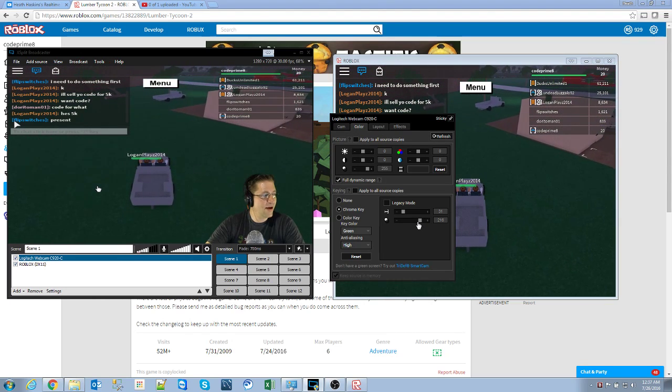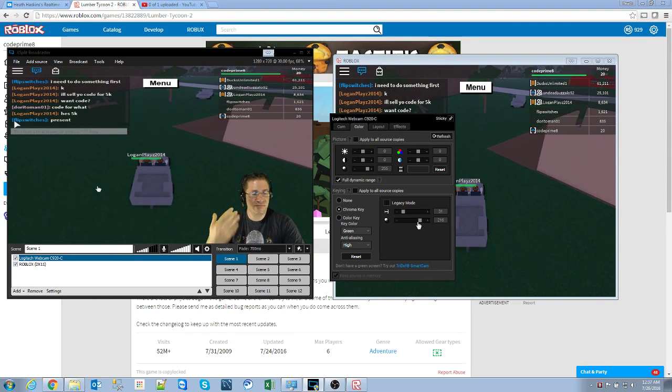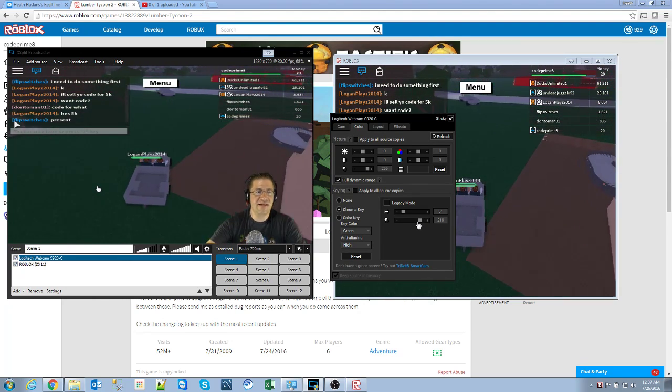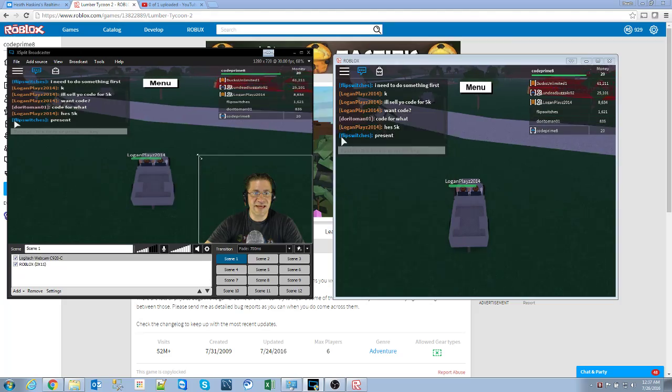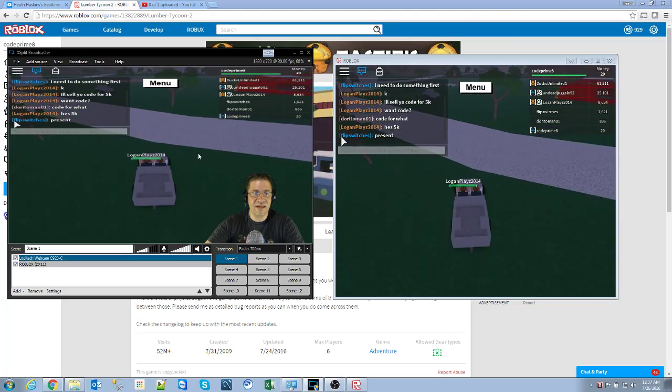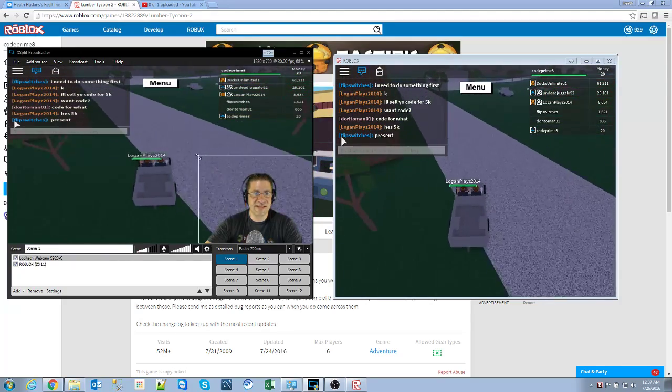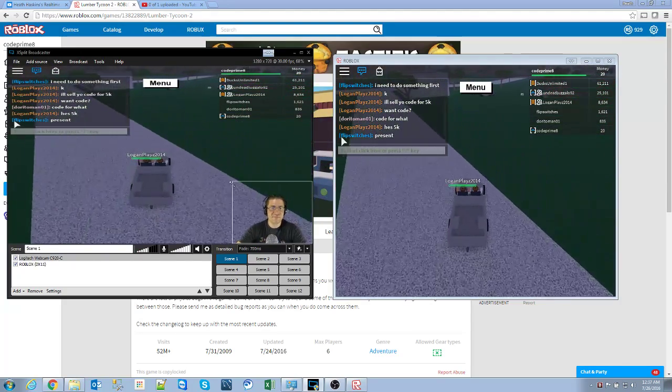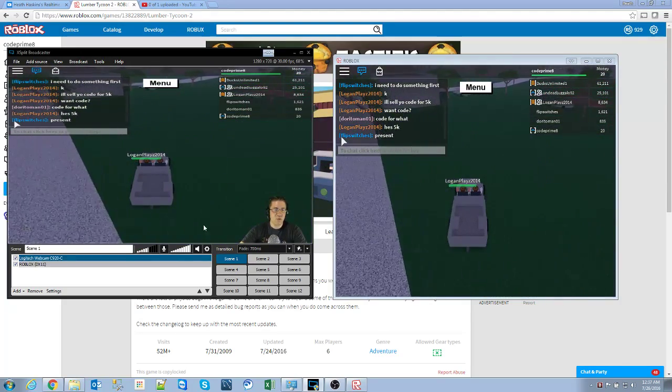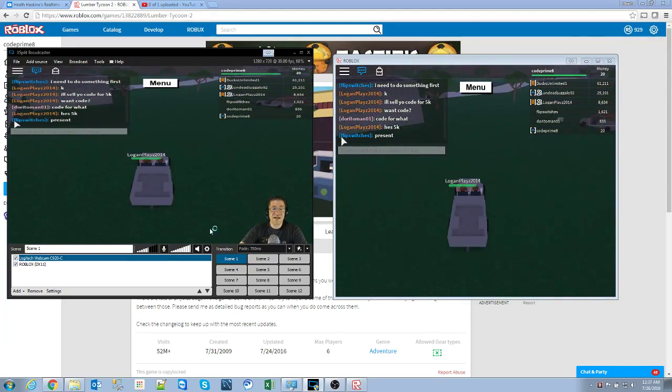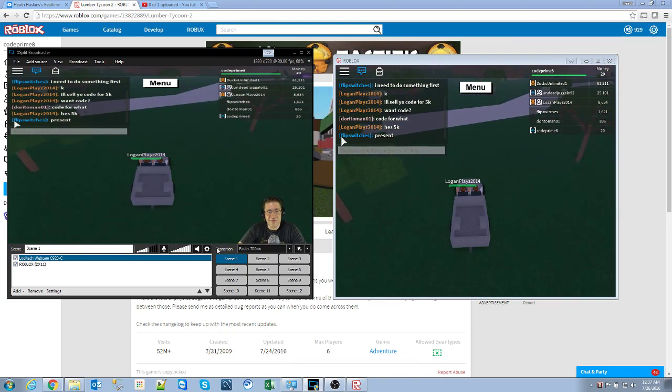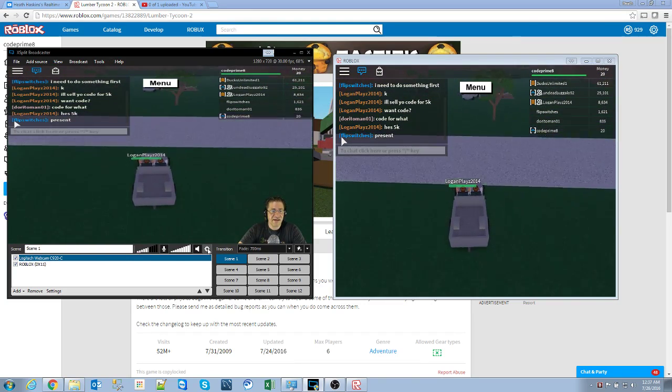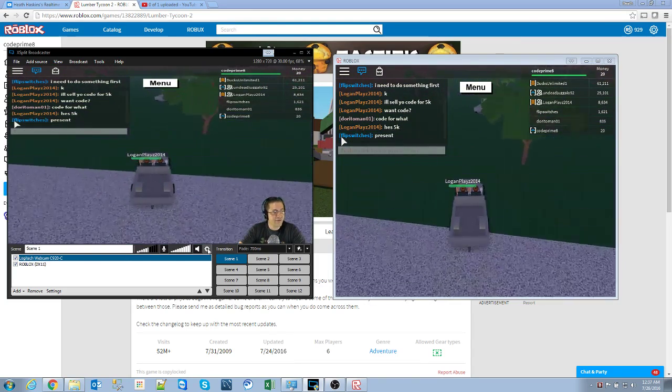So now I have my face. I have my game. Now let's talk about sound. In order for you to hear anything, like the microphone or the game itself, click on the Settings button right here.